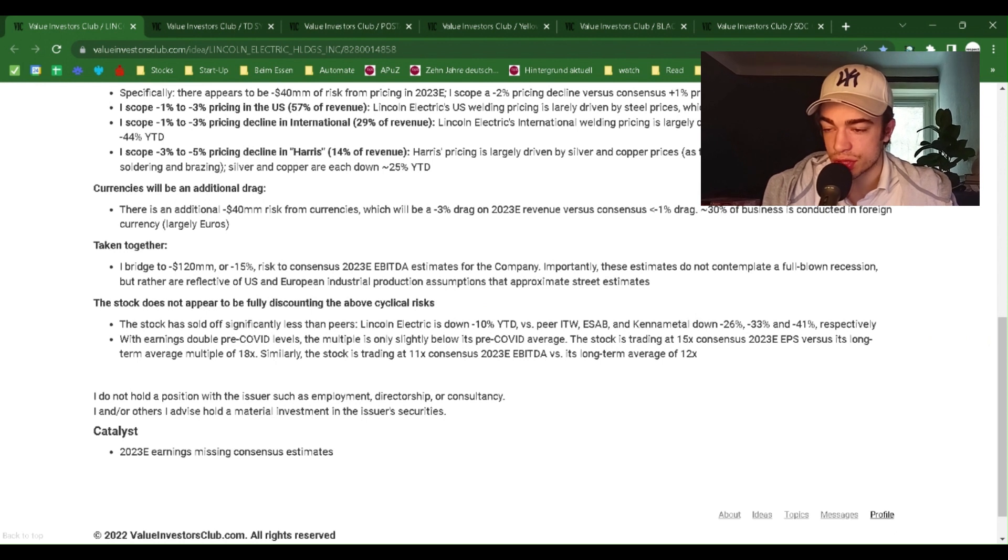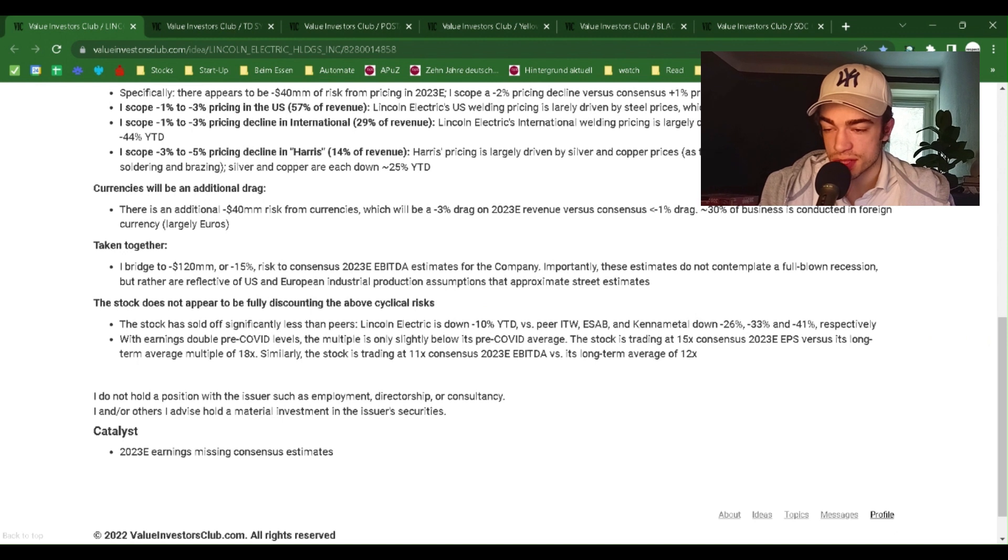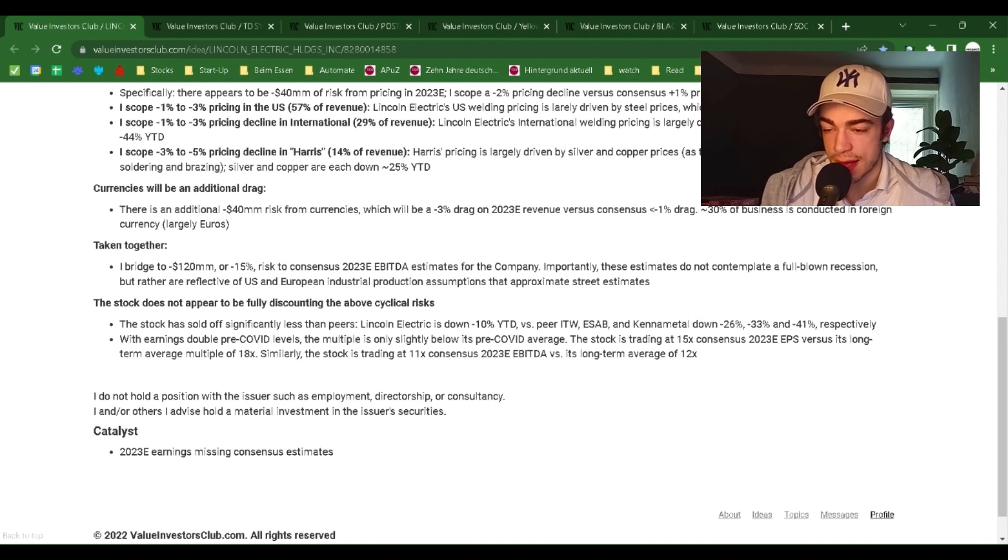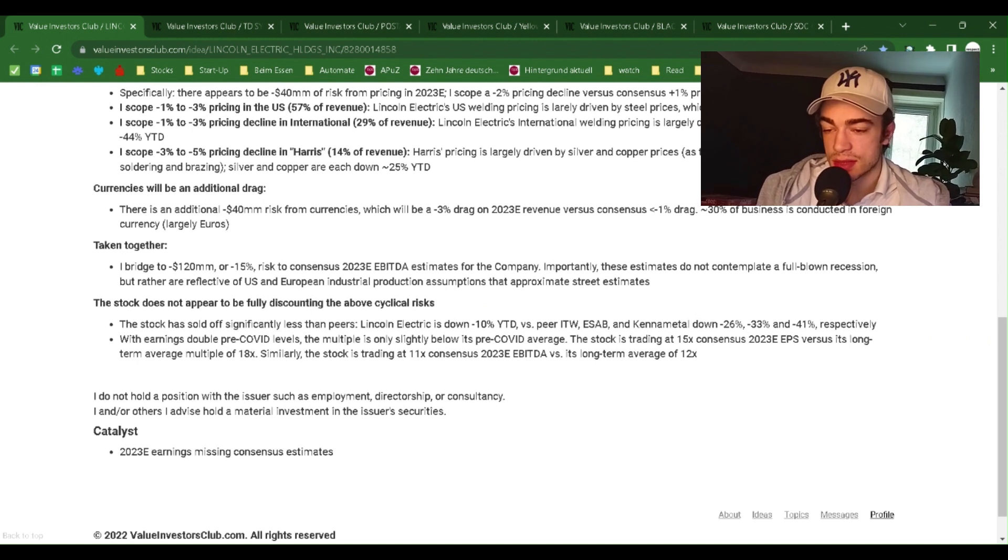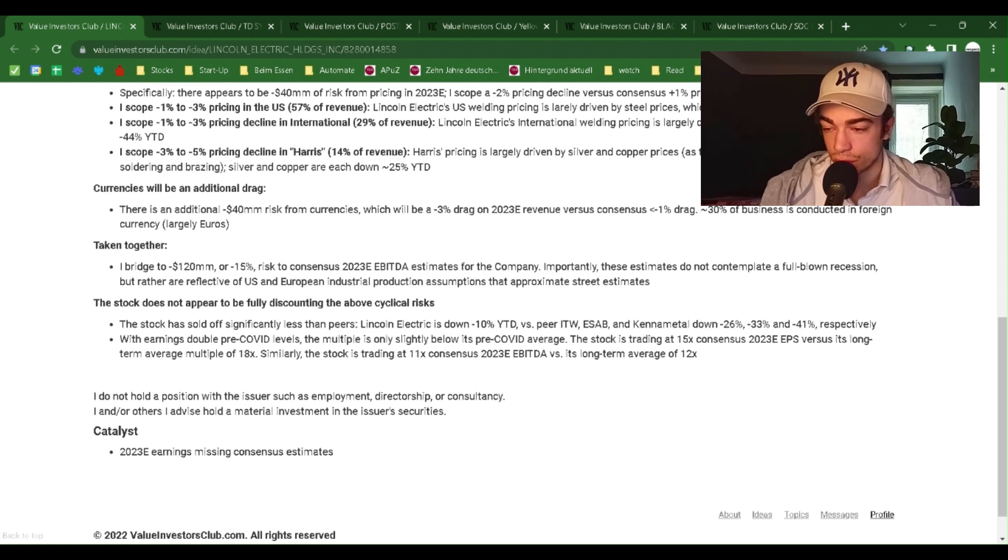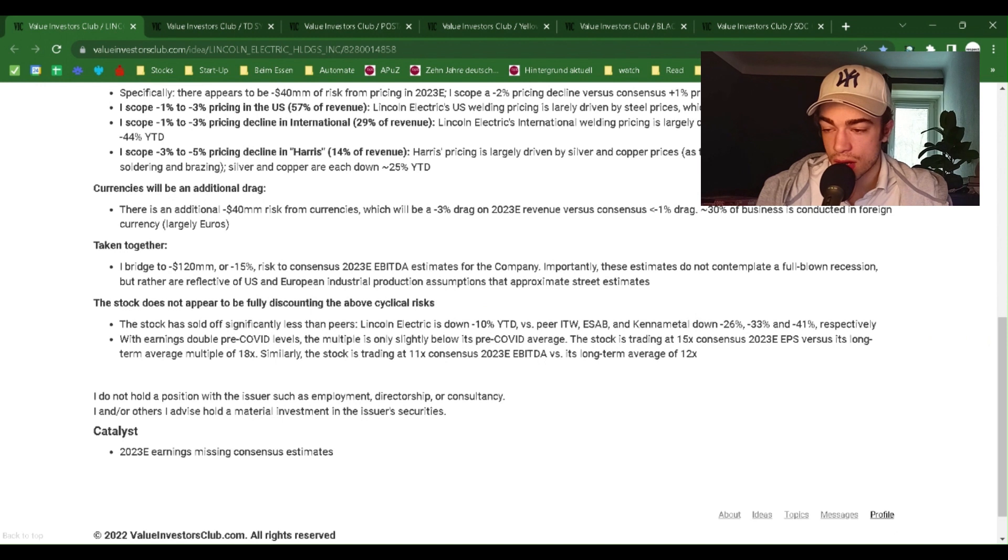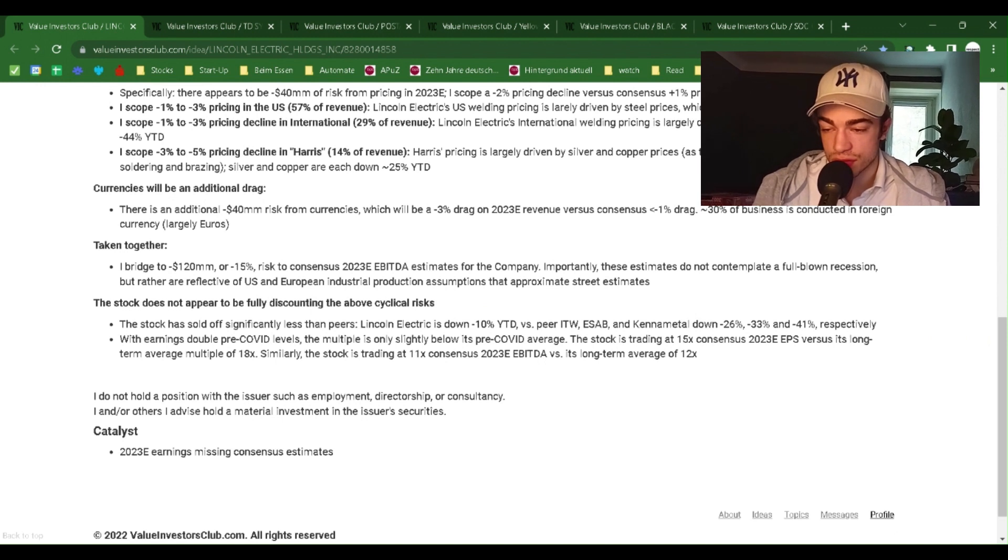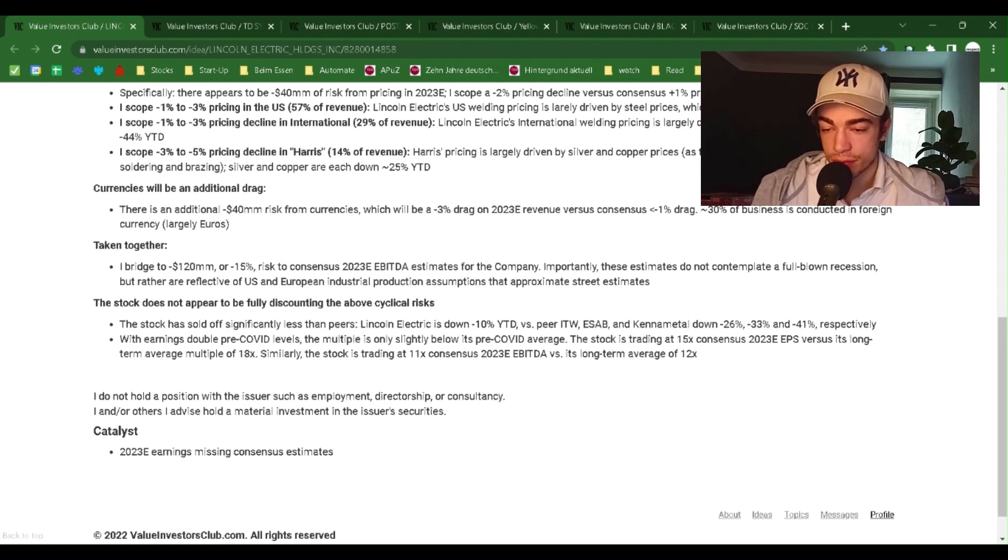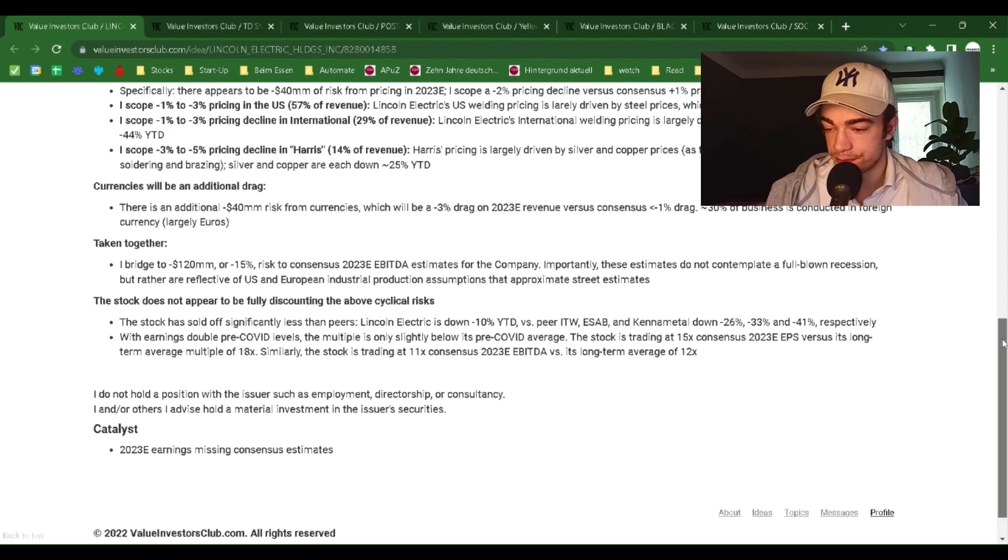Taken together, I bridge to minus $120 million, or minus 15% risk to consensus 2023 EBITDA estimates for the company. Importantly, these estimates do not contemplate a full-blown recession, but rather are reflective of U.S. and European industrial production assumptions that approximate street estimates.